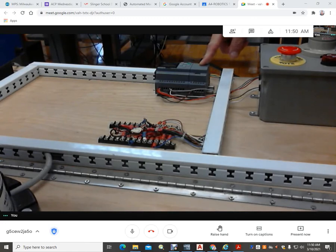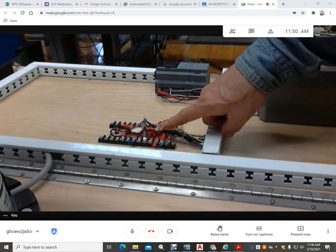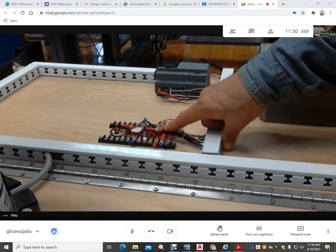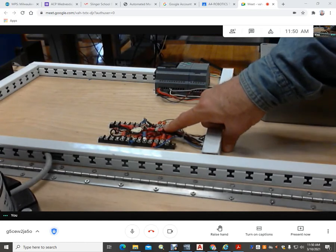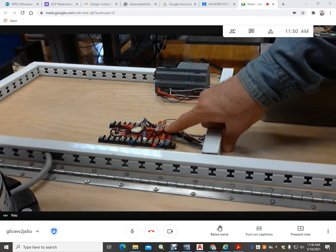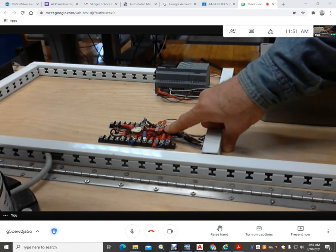I also have a spare 12 volt power supply that I have mounted underneath the table. I bring it up through the top so that I can drive some of the items that need that 12 volt power supply.